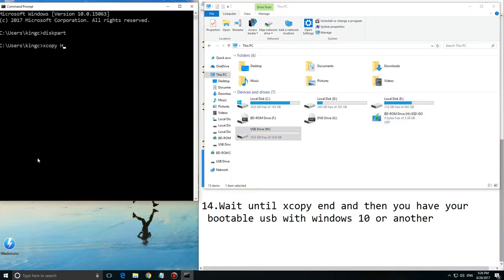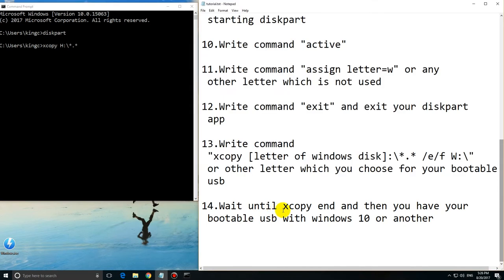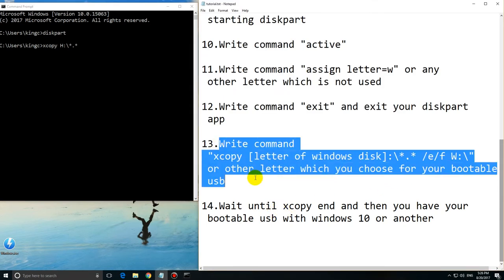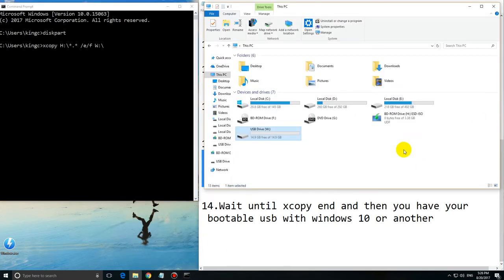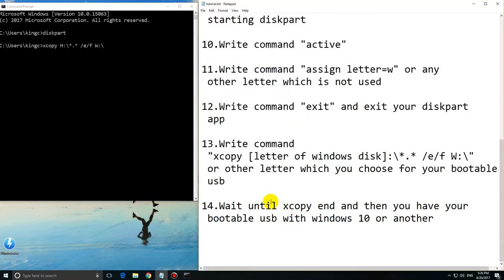Now type 'xcopy'. H is the letter of the disk which is mounted where your Windows 10 is. To copy everything you type *.* The /E /F flags are for copying everything including empty files.